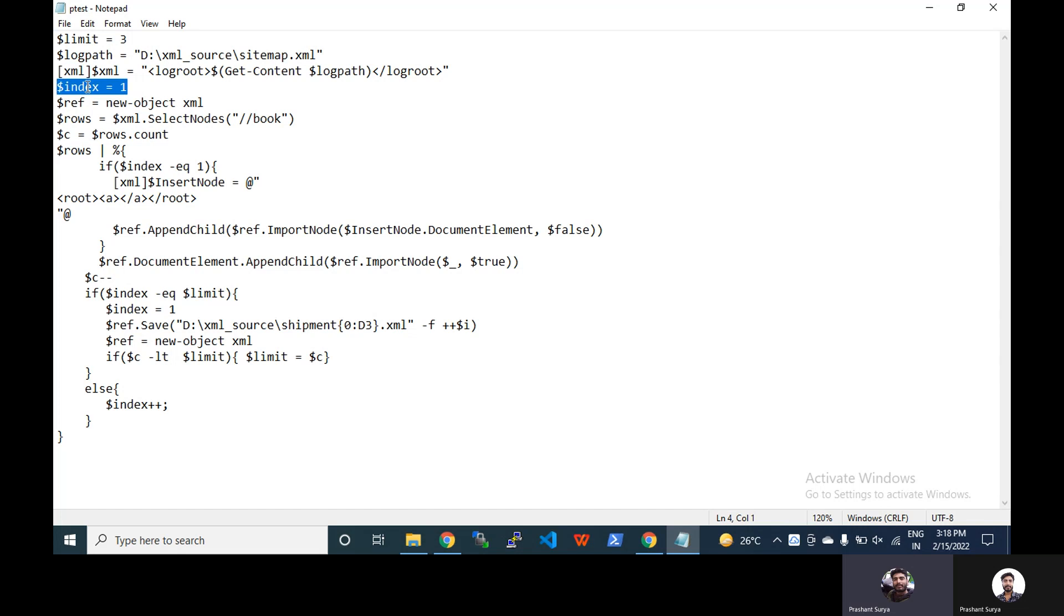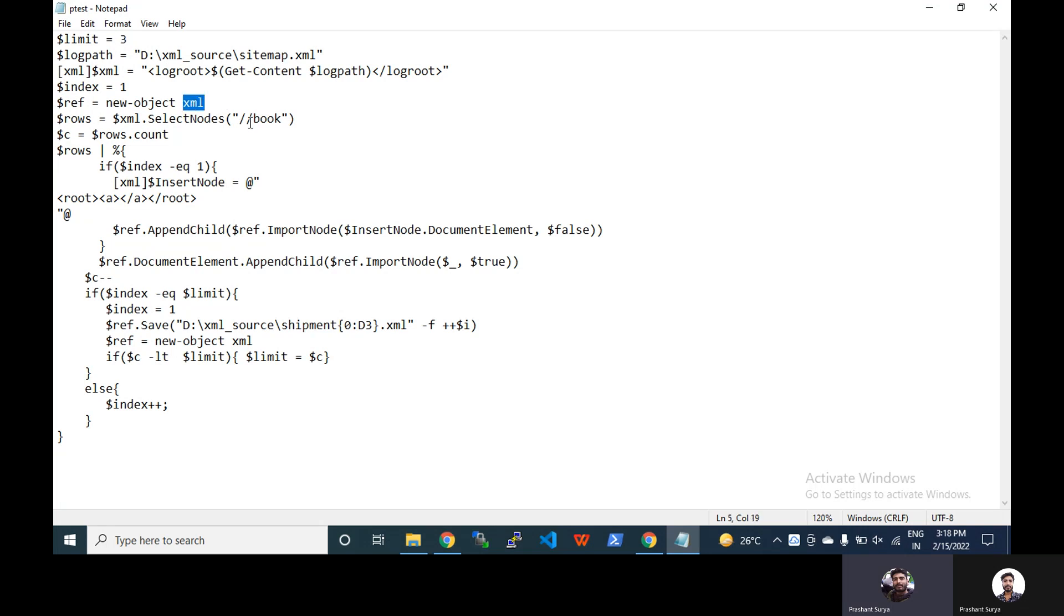Now we have created the index i, one, which will go for one, two up to the limit. Now we have a reference empty reference and it will be a new object XML.